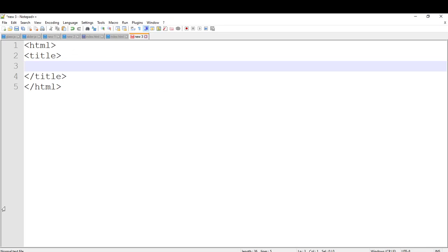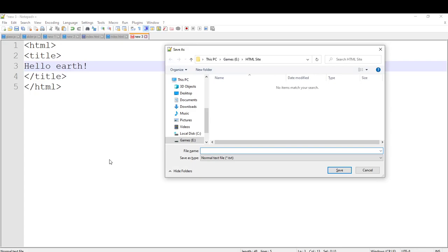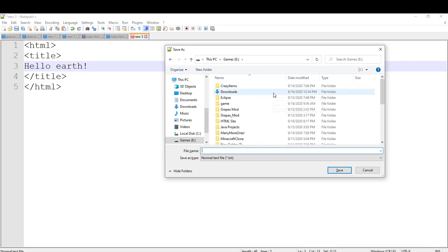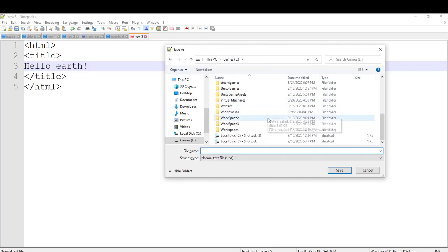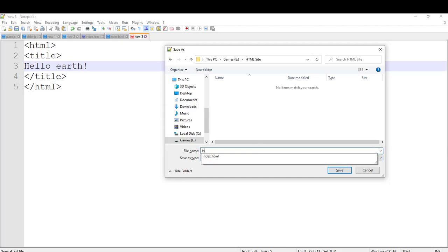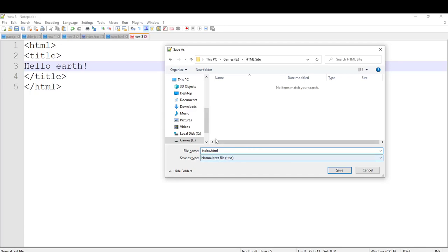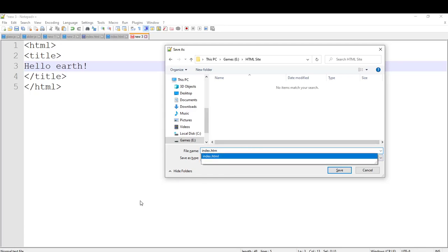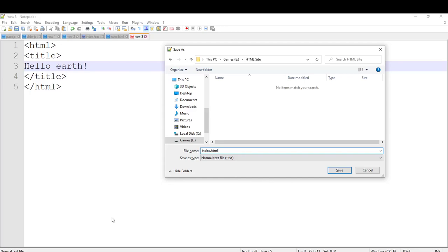I am going to name the title 'Hello Earth'. I am going to save it as an HTML site and name it index.html. You can see that I already made an HTML file, but just ignore that.